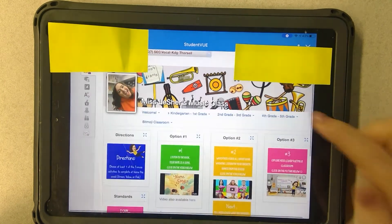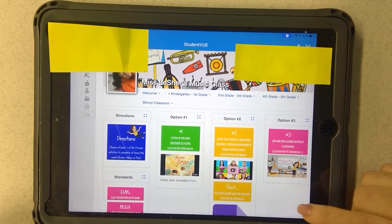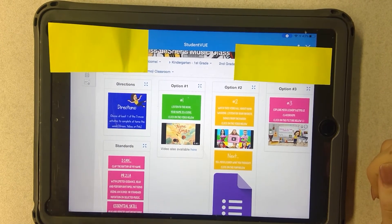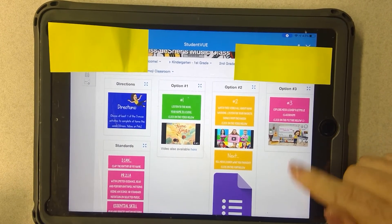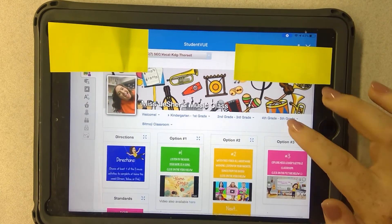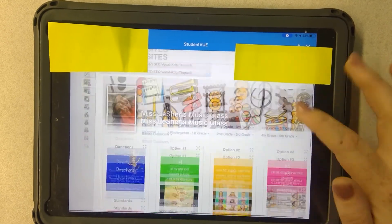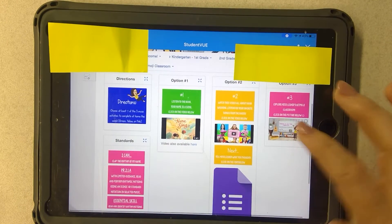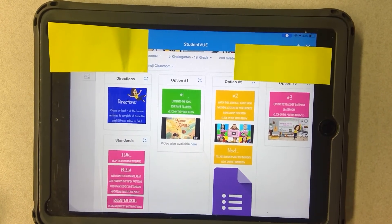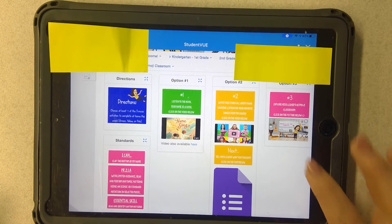Clicking lesson one will bring me to this page. This is my virtual music lesson for this week. You can see this week you have three choices for things you can complete, and any of these things you should be able to click and it should take you to those lesson options.